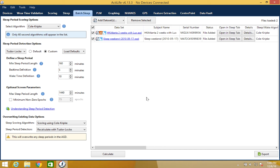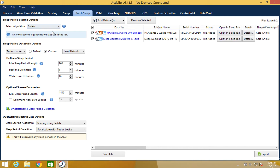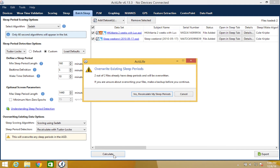Once you've added all your data sets, you can then select your sleep scoring algorithm and your sleep period detection options. Once these are all selected, click Calculate and your files will be processed and scored.